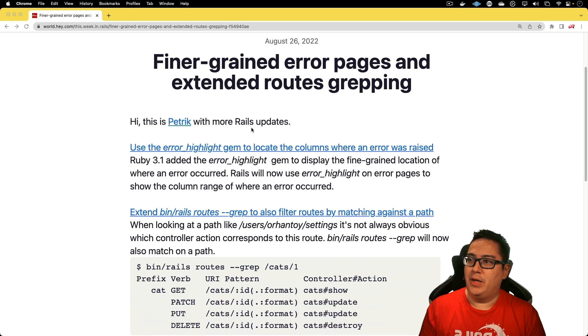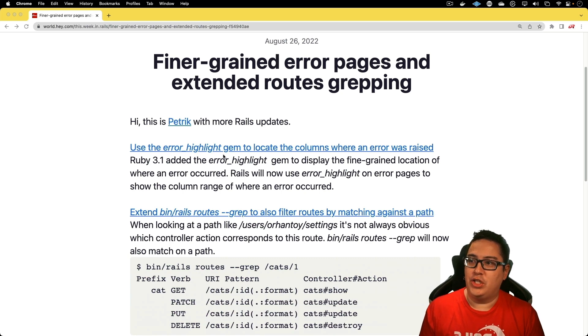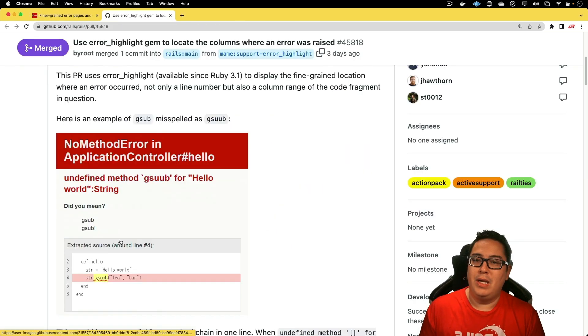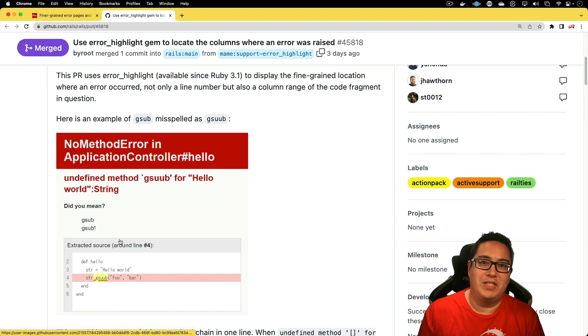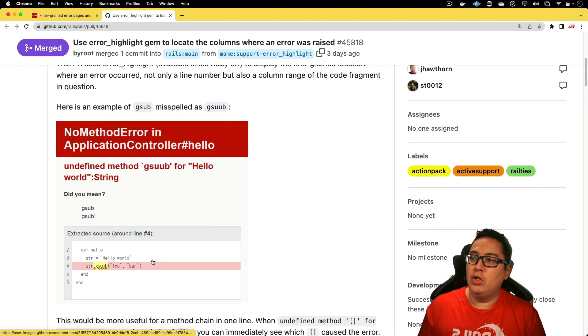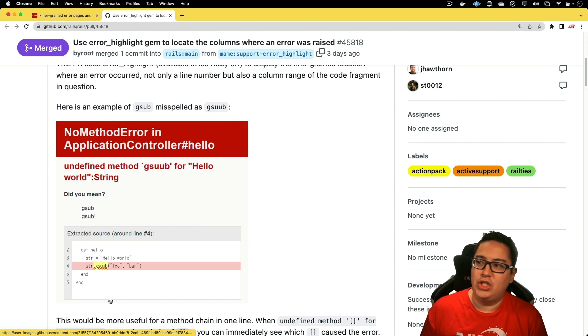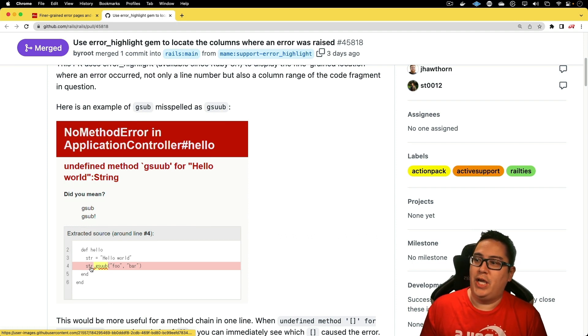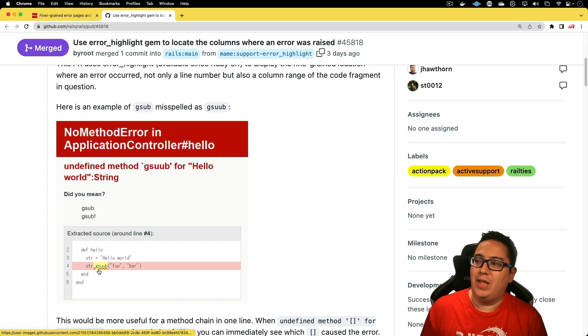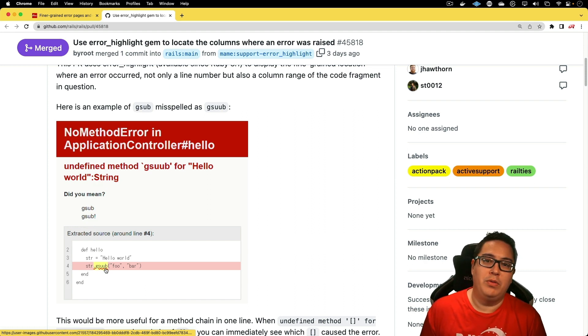For the first item, use the error_highlight gem to locate the columns where an error was raised. I'm super excited about this one because if you've ever gotten an error while developing, you may see a similar error message. However, this new change will highlight the row that caused the error and not only that, but the area of code that had that problem.